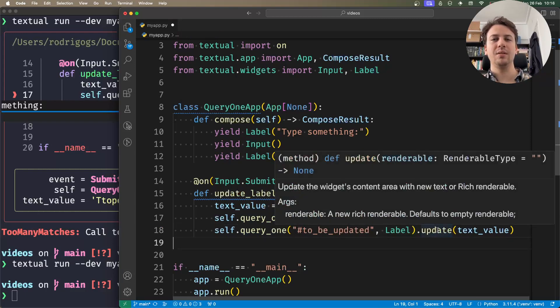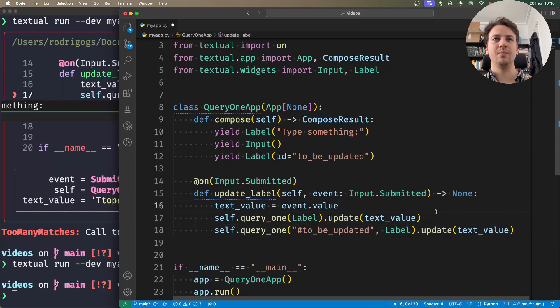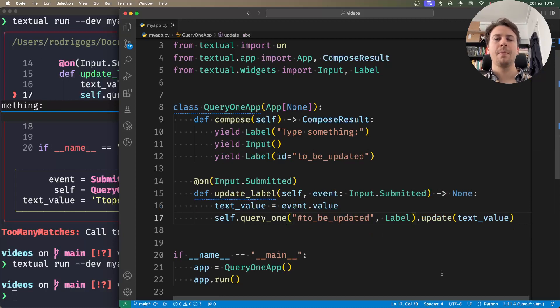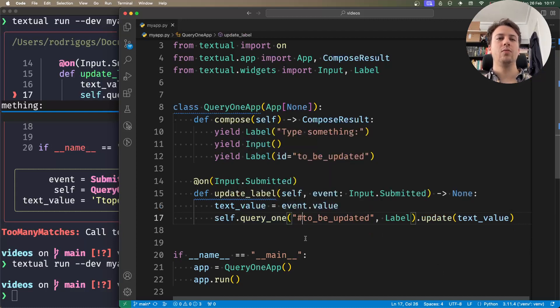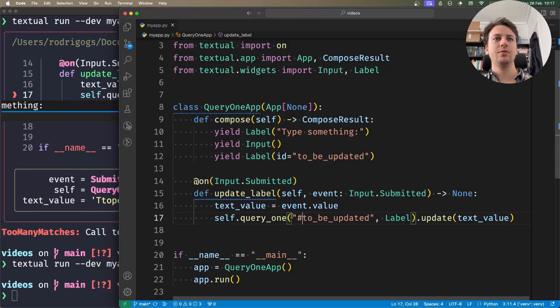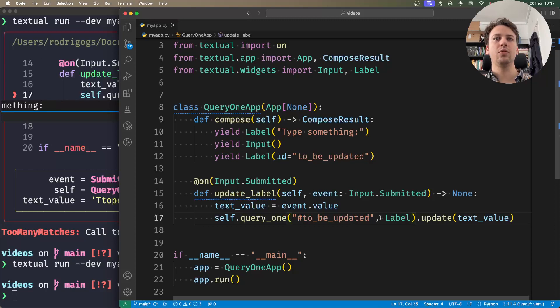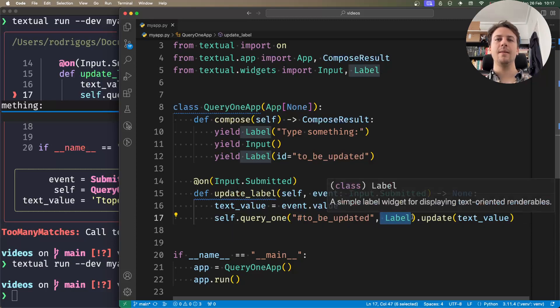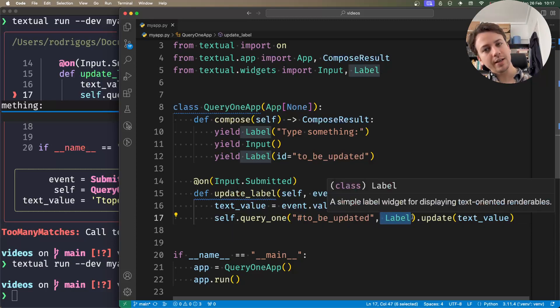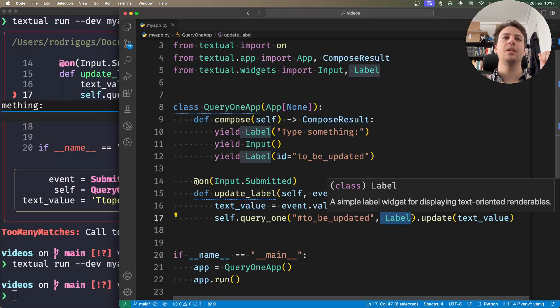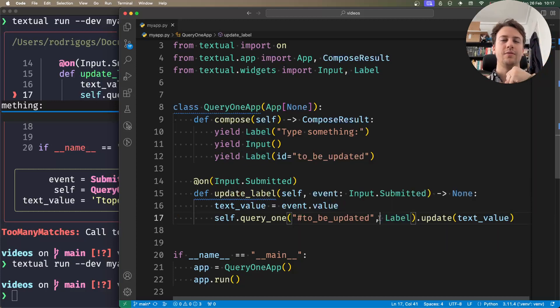What I wanted to show you in this video is you can use various different selectors, and when you do, you might want to use the second argument to specify the expected type. If the type doesn't match, it will raise an error.